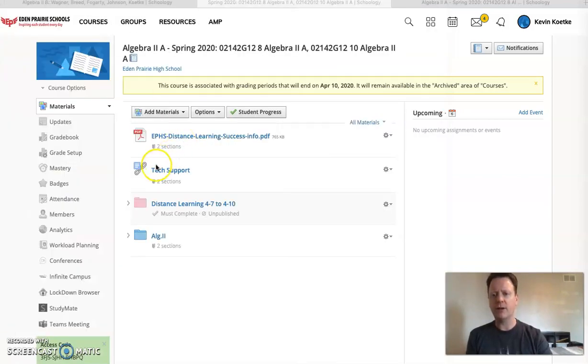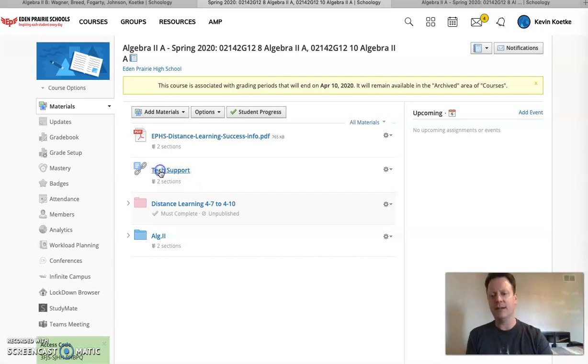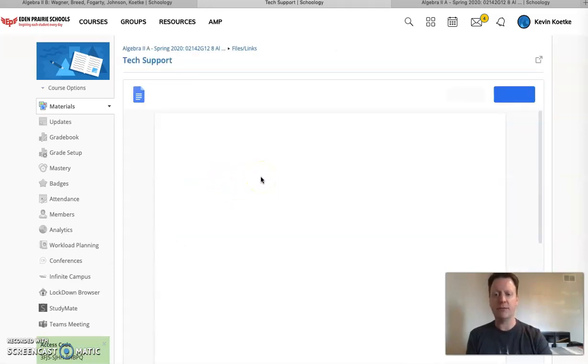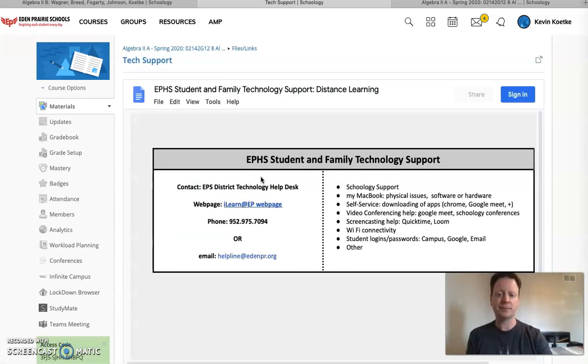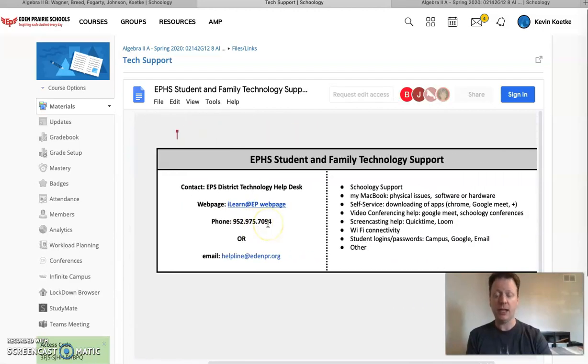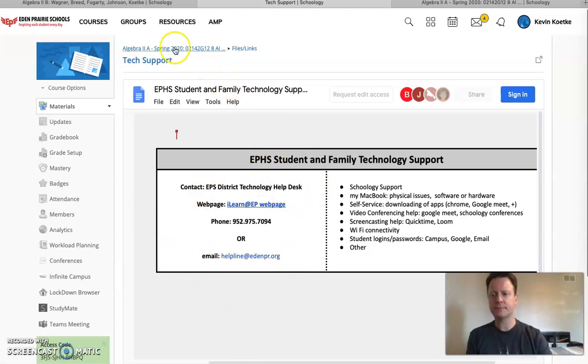The other thing I would talk about quick is tech support. Obviously because you guys are doing a lot of stuff online using your laptop, connecting to the internet, using the Schoology platform and probably some other things too along the way. If you're having any issues here is a link to the place where you can get some help with that.